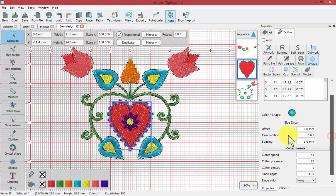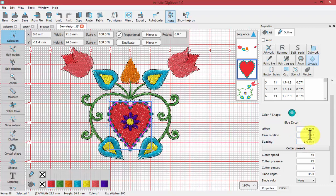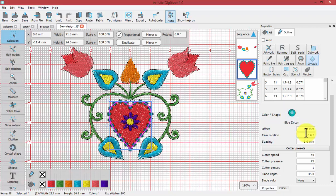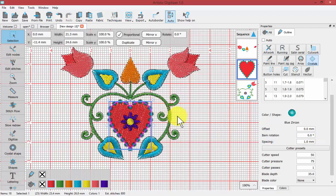Now you have the parameters for the offset, the item rotation, and the spacing. First of all, item rotation—considering we're using a circular item—isn't going to really make any difference. But I guess if you were using shaped crystals such as heart shaped or teardrop shaped, then maybe the item rotation would change the way the teardrop placed along that line.